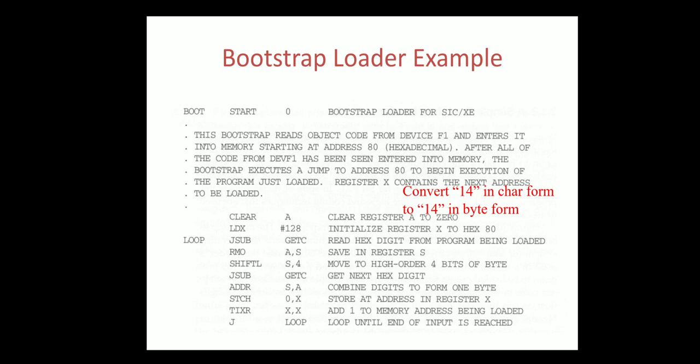After all the code from the device to the memory has been copied, again it will jump to the starting of the address 80 where it has been loaded for the purpose of execution.